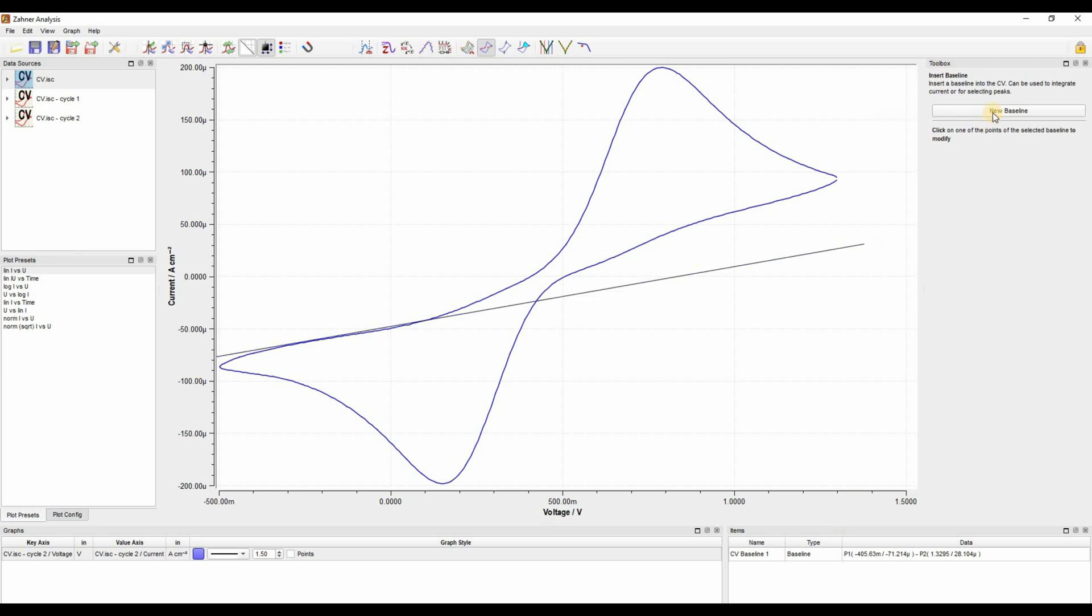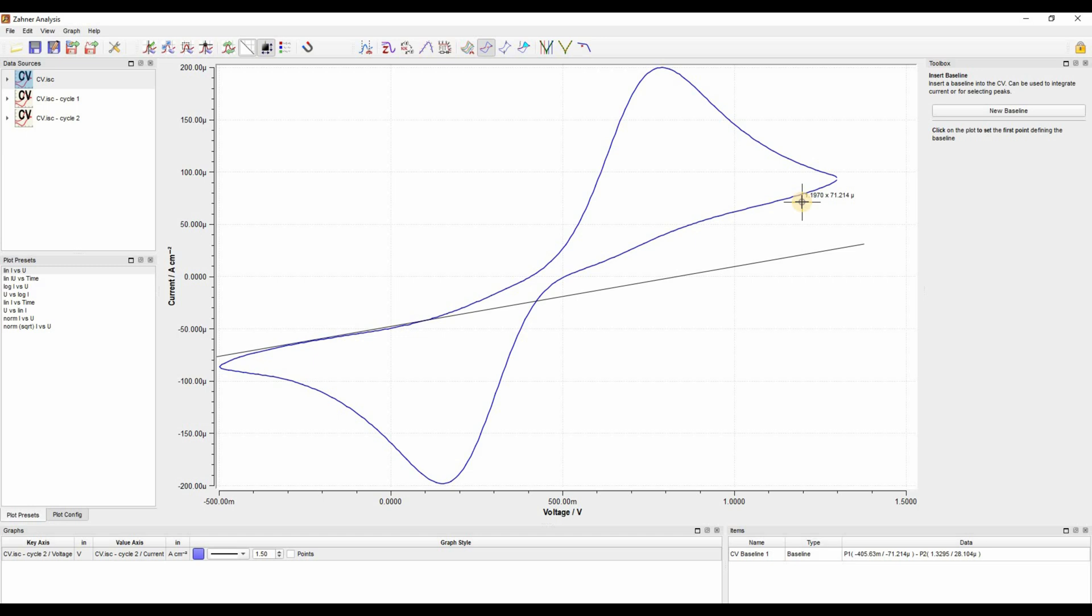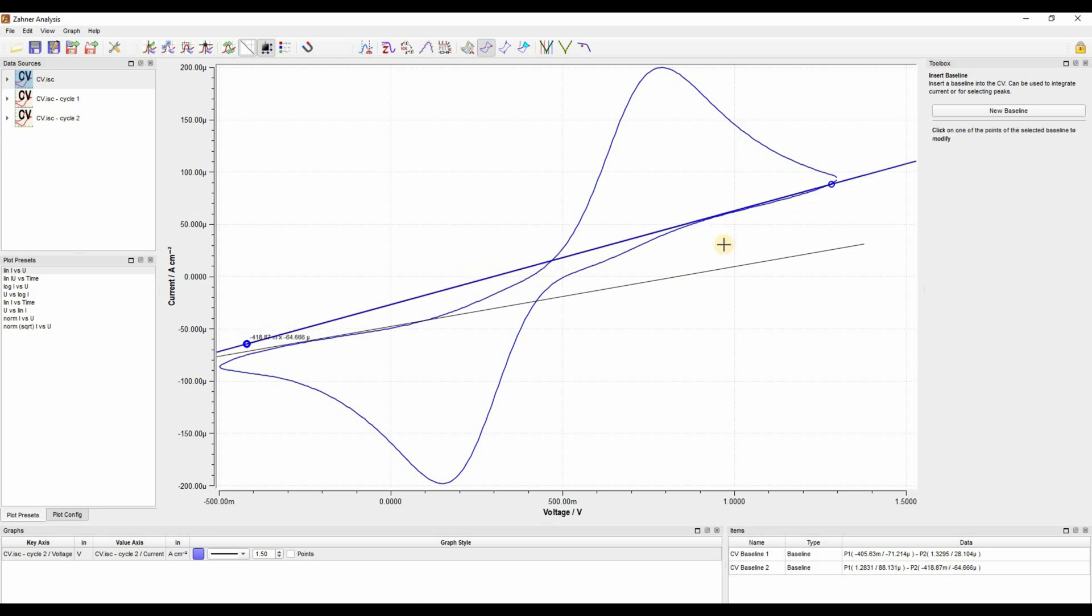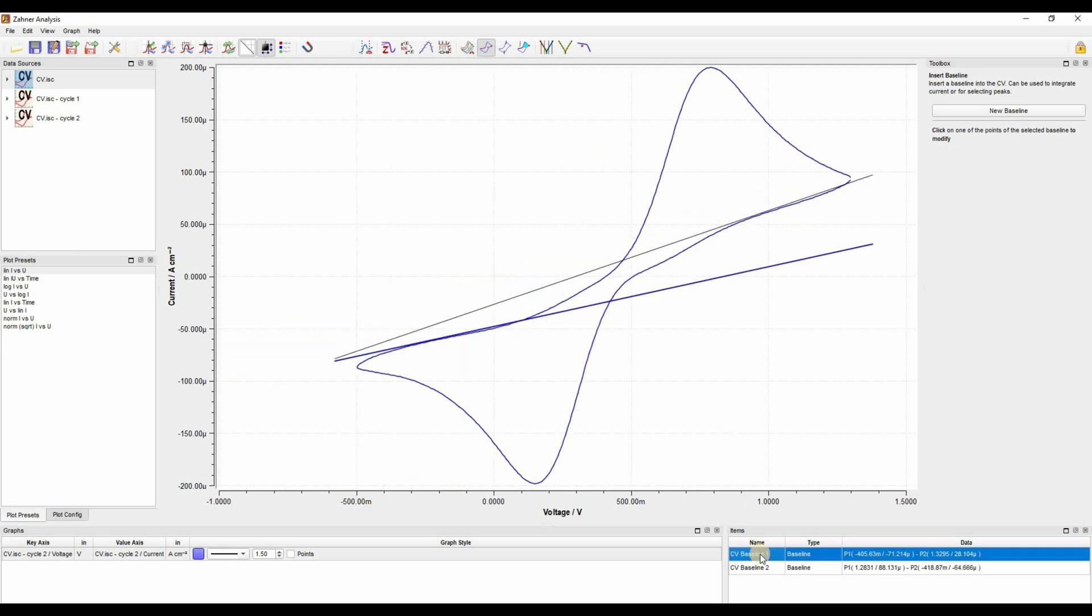You can draw another baseline. For this, you can click on new baseline. I will draw the second baseline in accordance to the initial slope of the cathodic curve. Something like this. So here you see that the initial slope is the same as baseline.